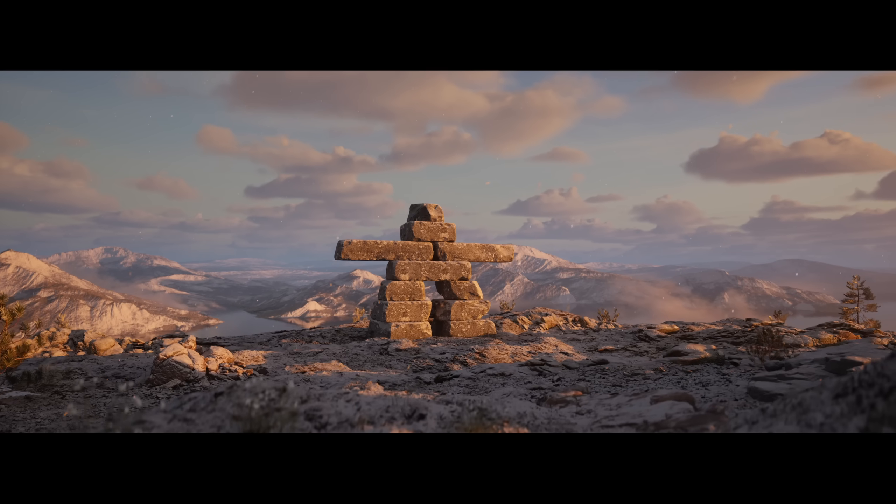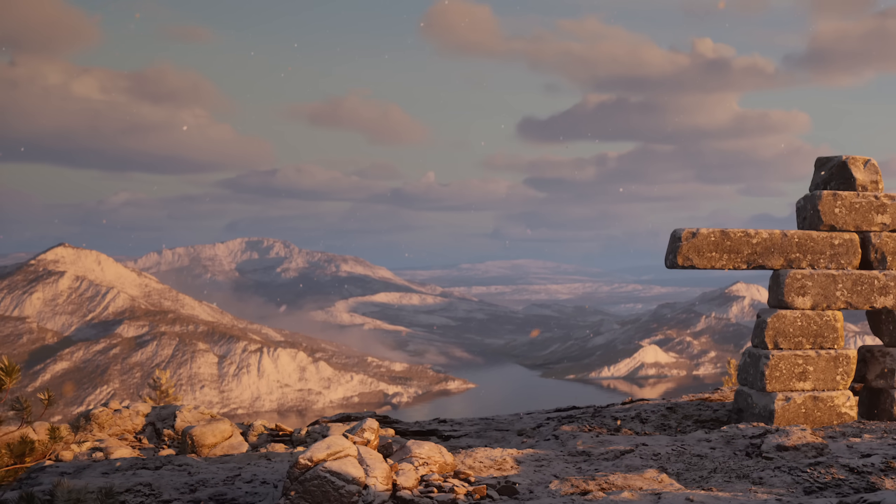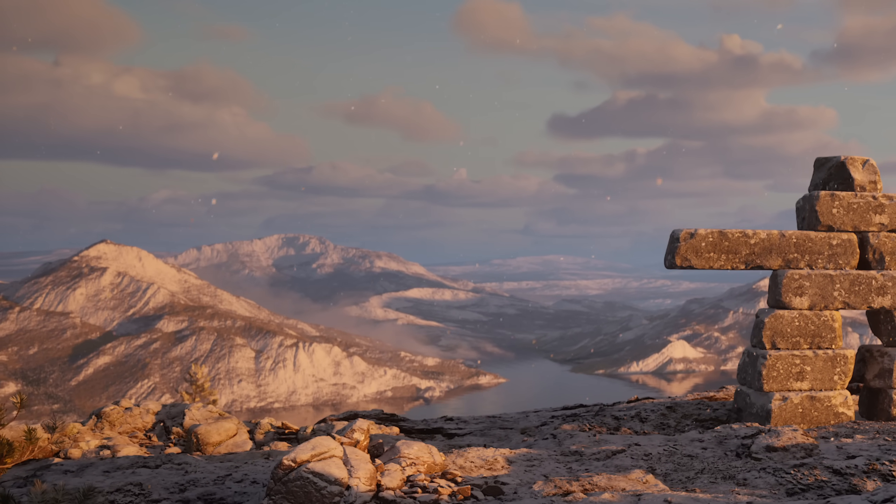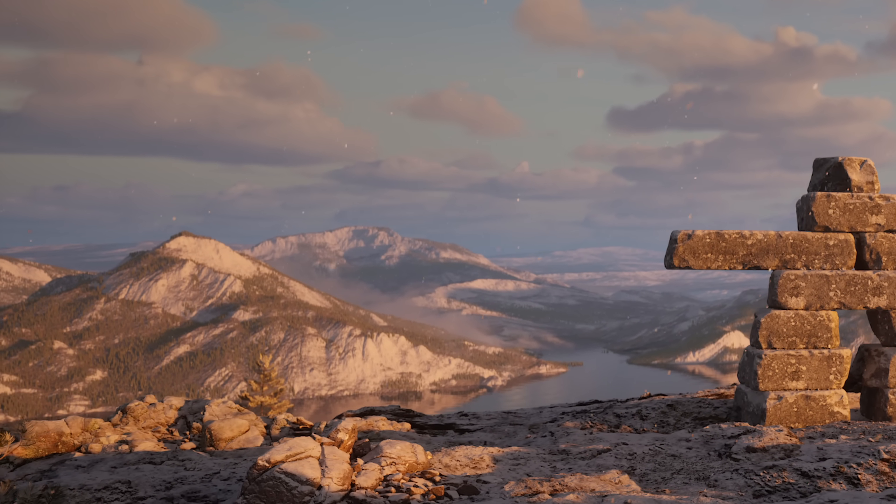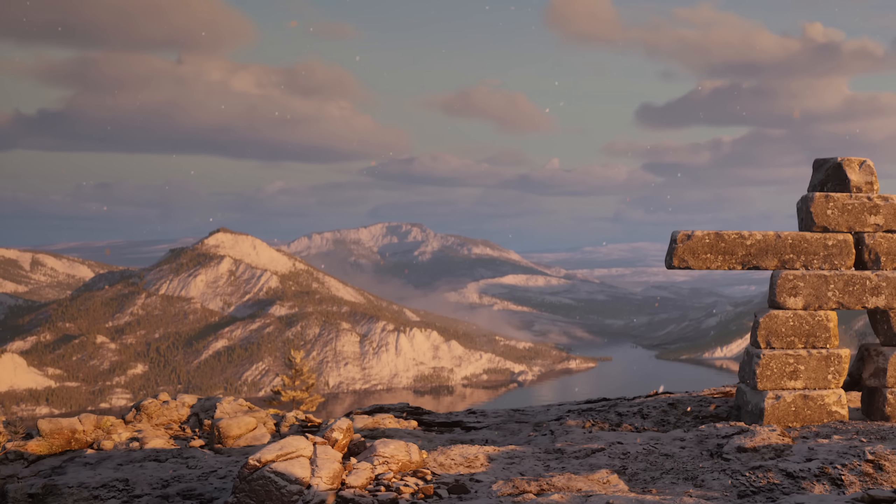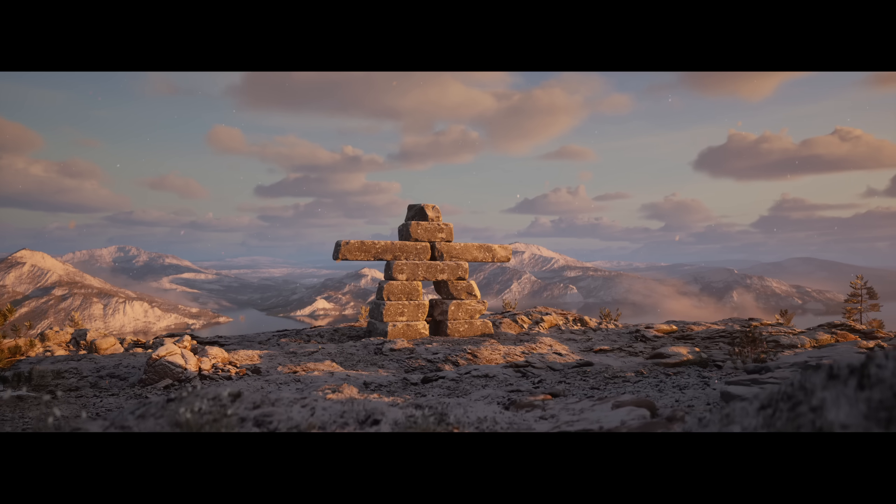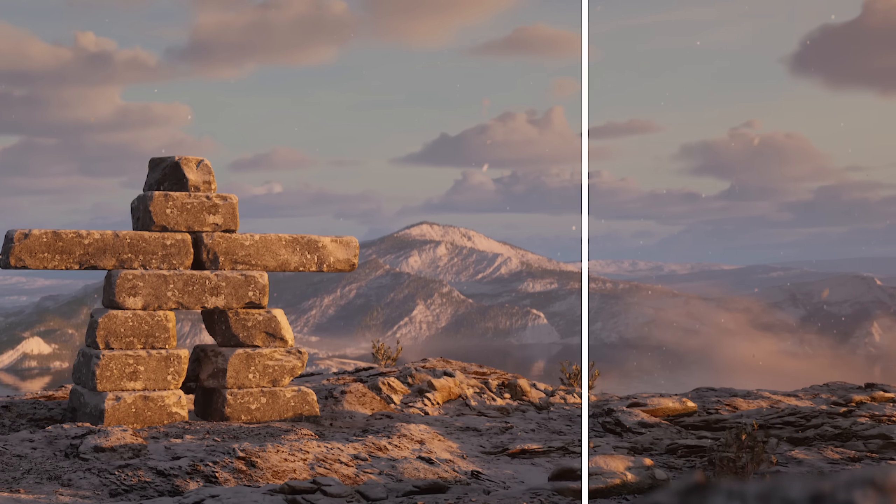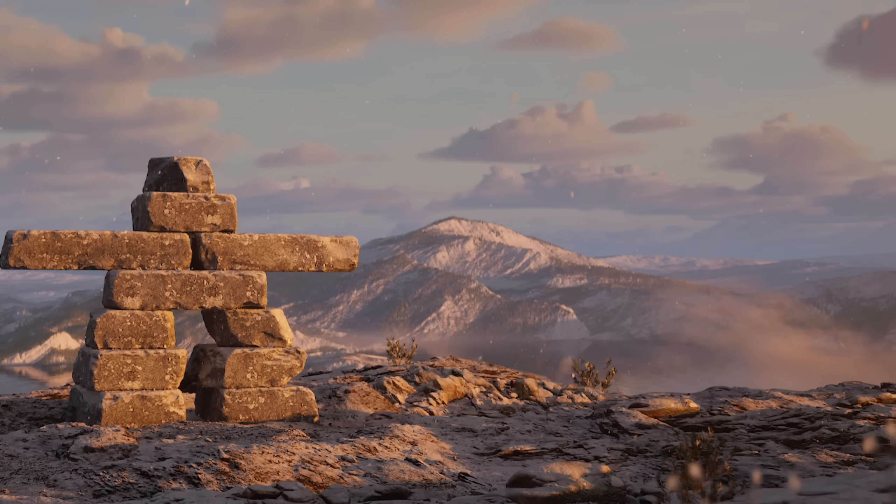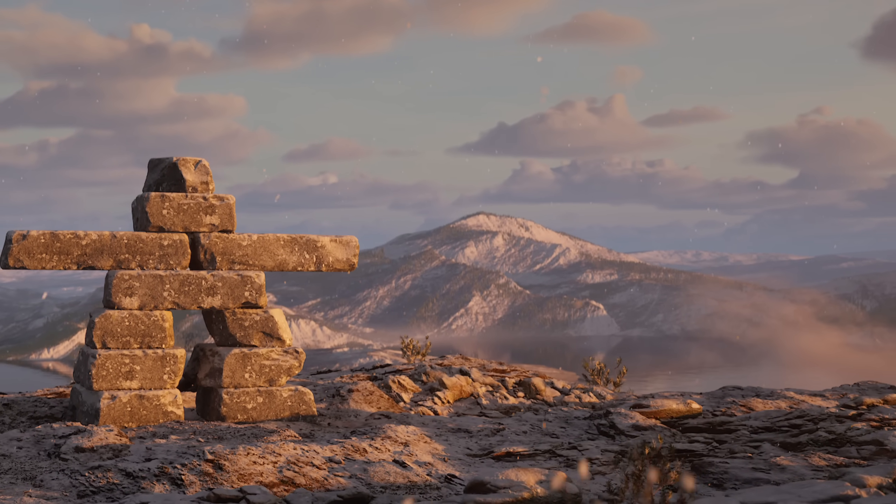As long as you, the artist, are able to convey the feeling of trees in the background, you're good to go. If it looks stupid and it works, it ain't stupid. Except in this case, it actually looks pretty good.